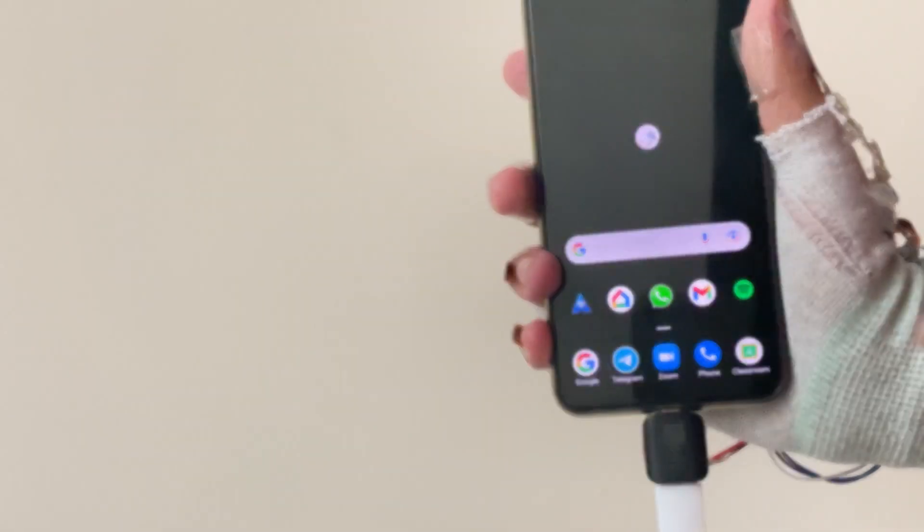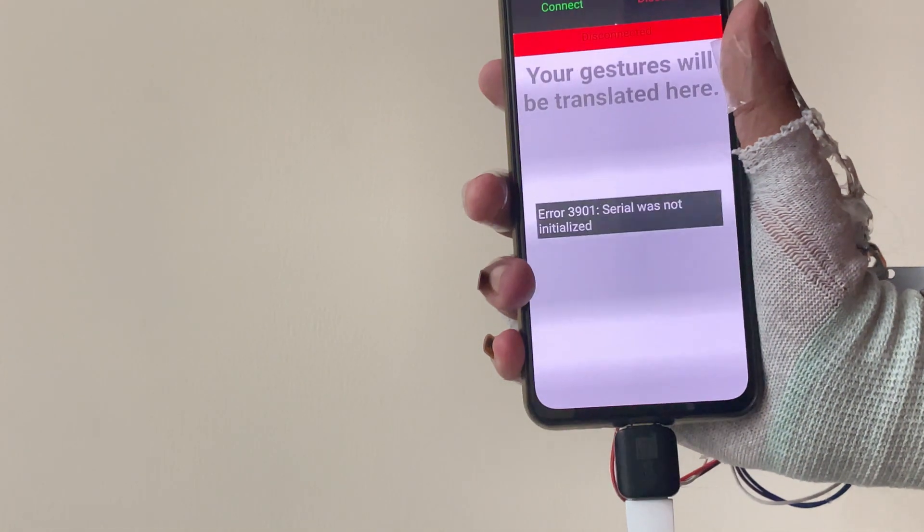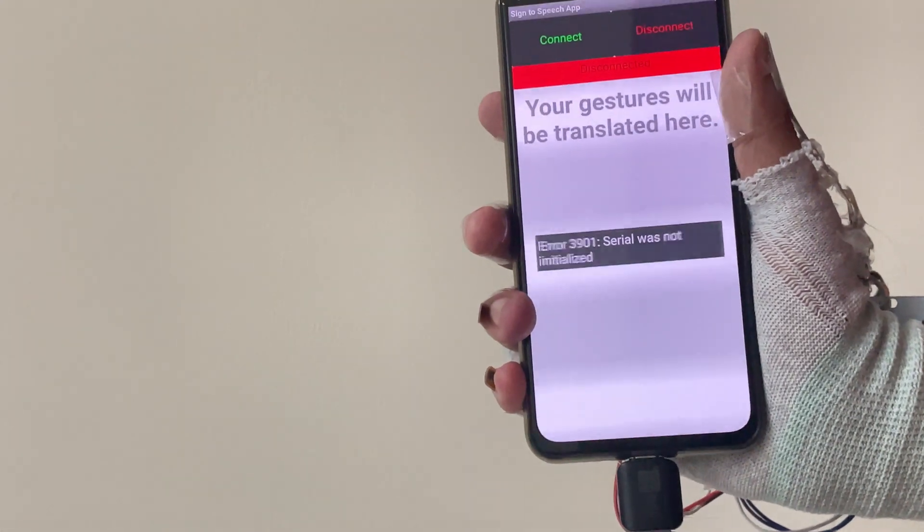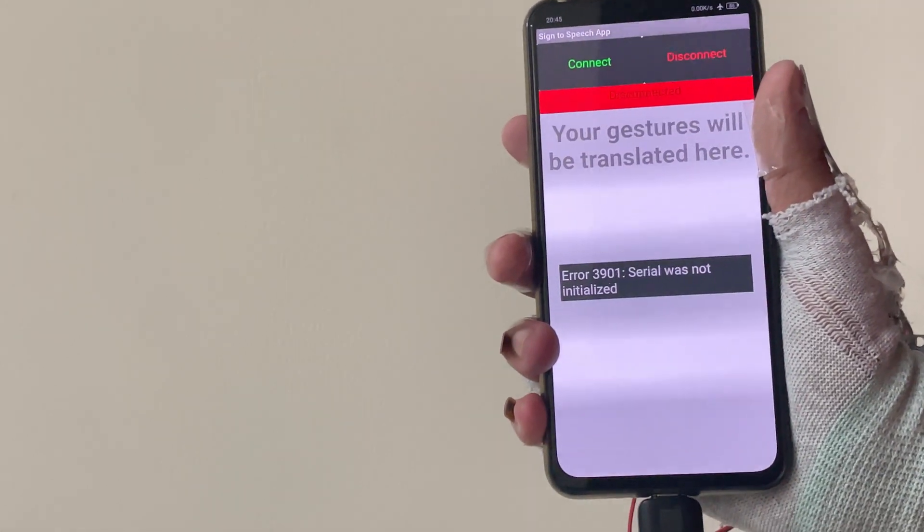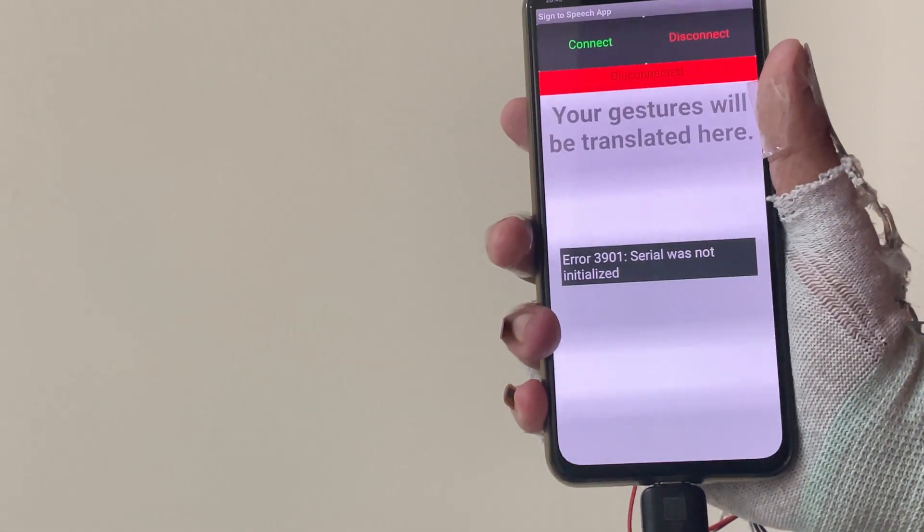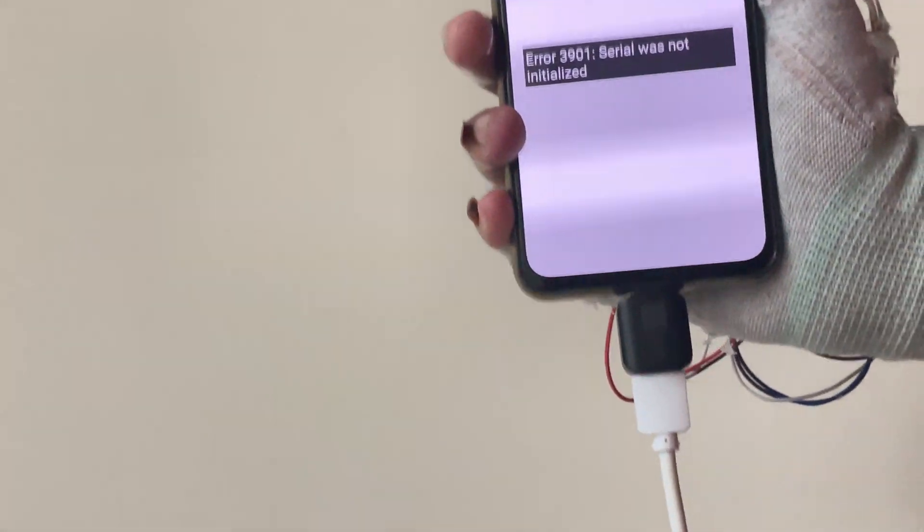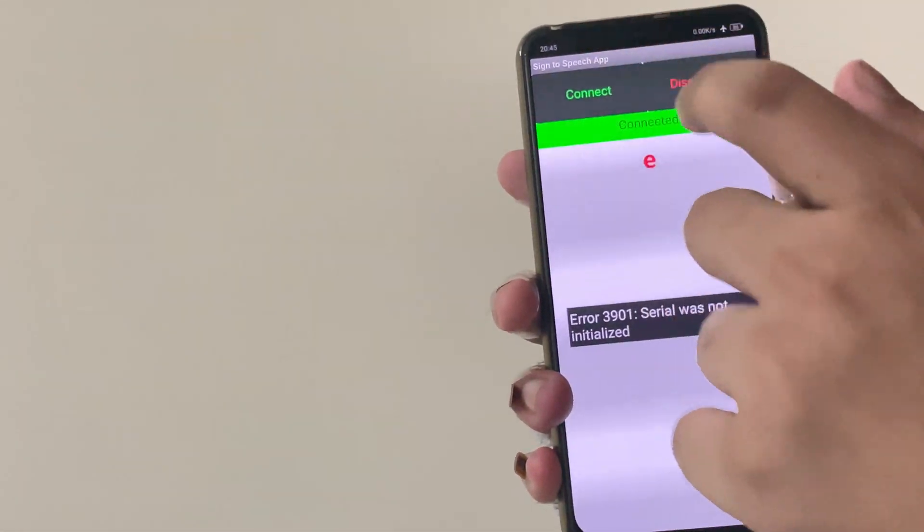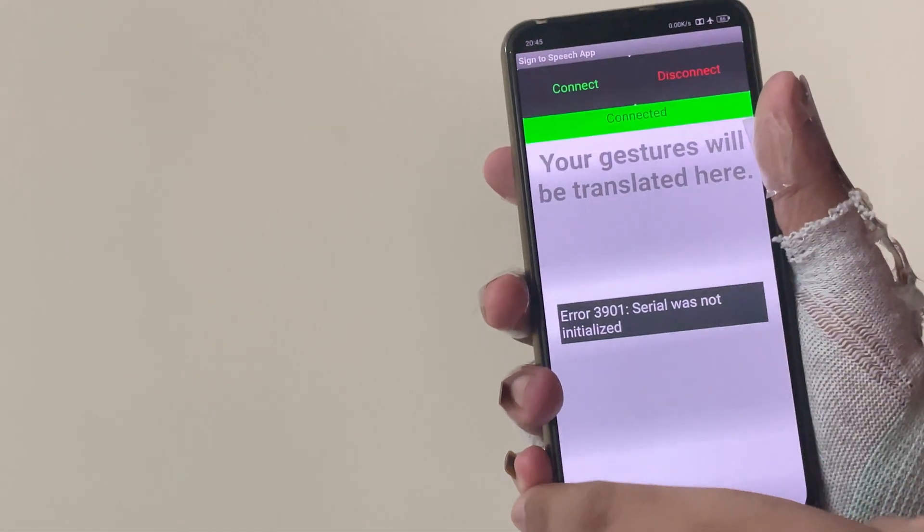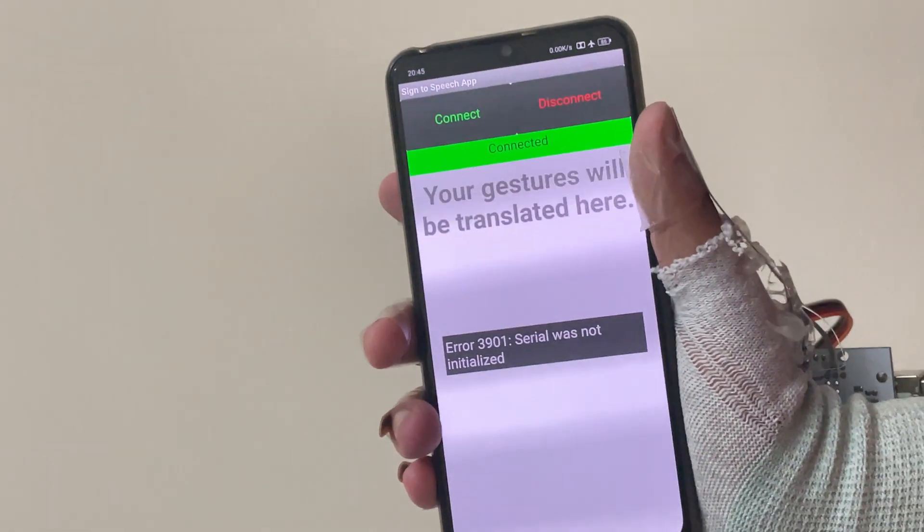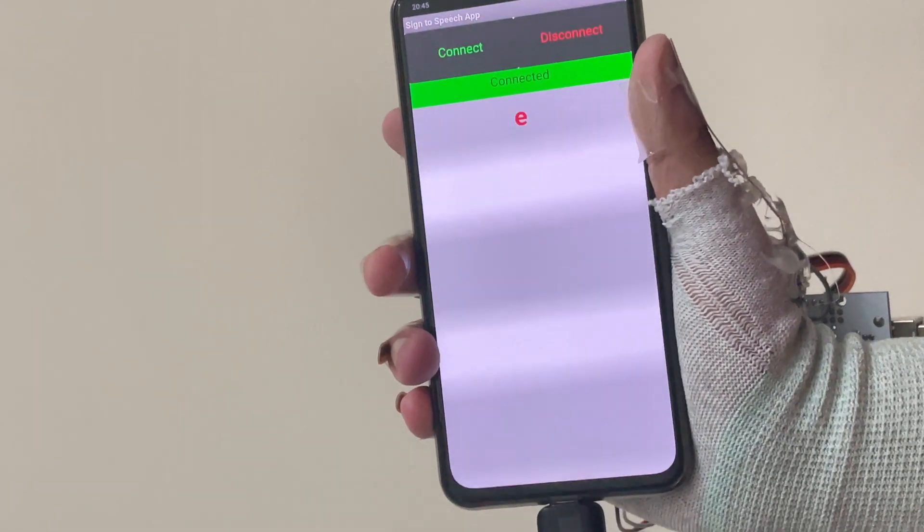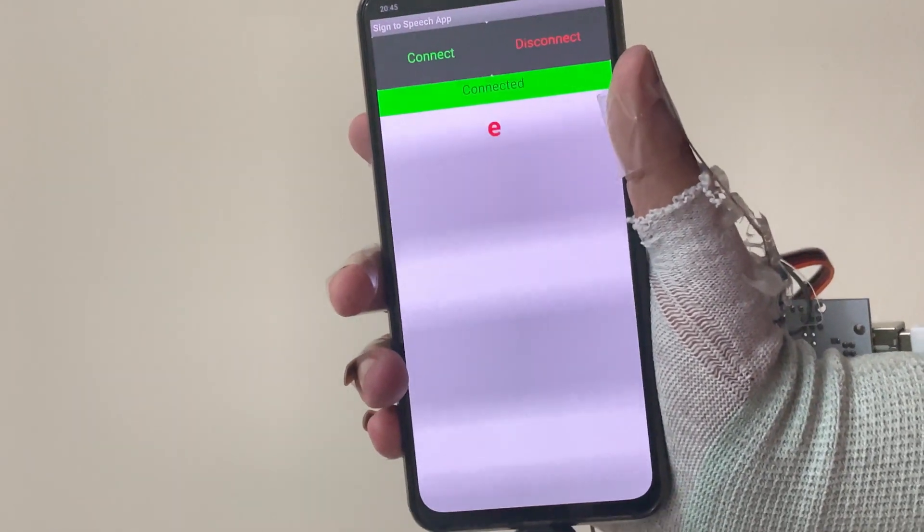Now let us see the interface of the application. First of all, I will open the app and it will present this screen. Then to connect to the Arduino, I will connect it via an OTG cable and then click on connect. Then it will be connected and will display different letters according to the gesture of the hand.